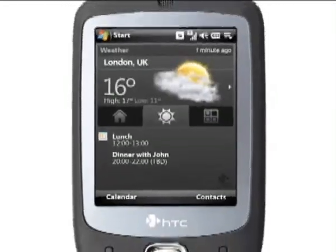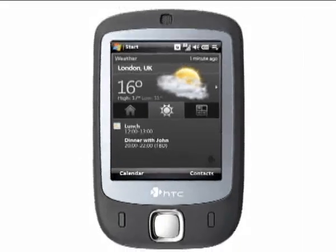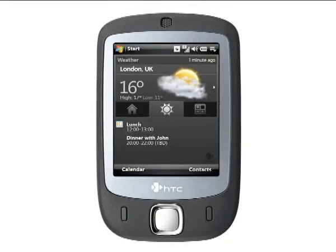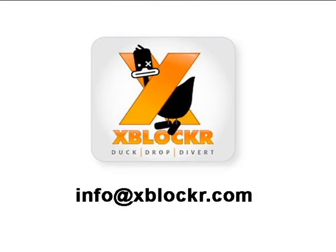Thank you. For more info, write to us at info@xblocker.com.